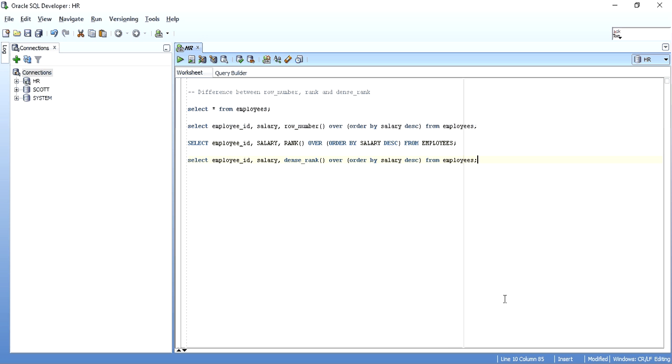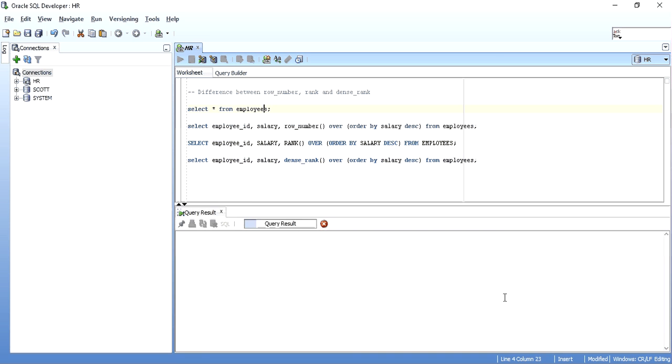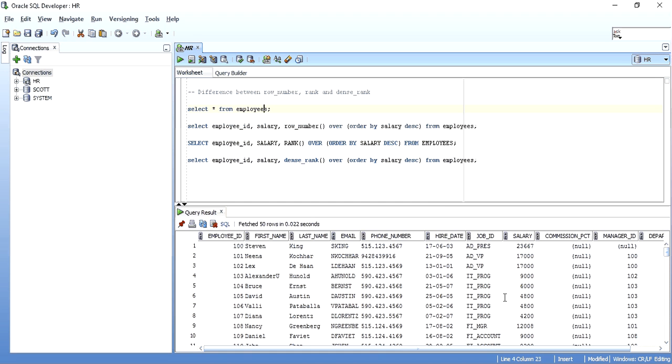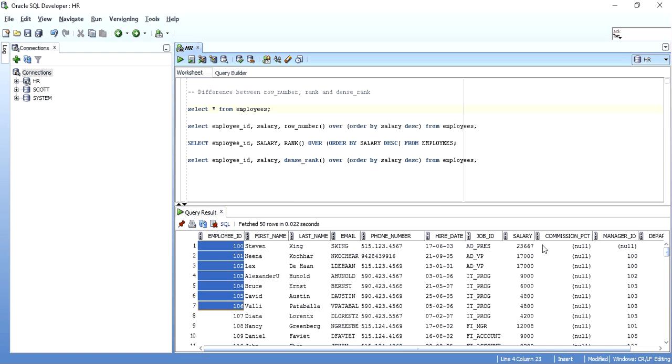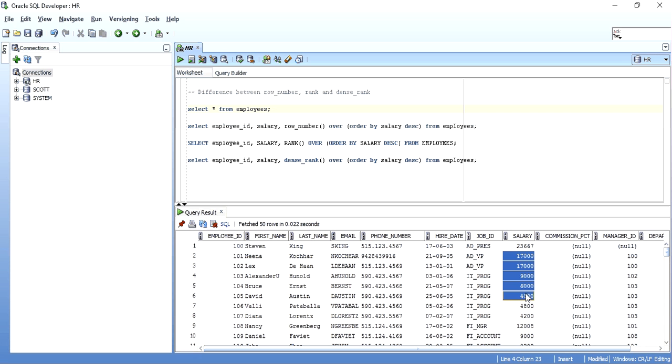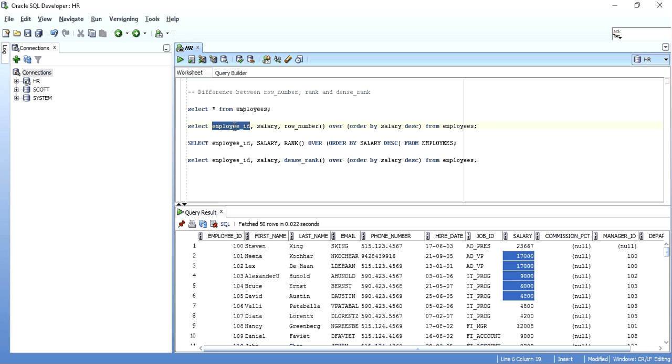So I am going to explain it using the employees table of the HR schema. Over here I will be using employee ID and the salary column.